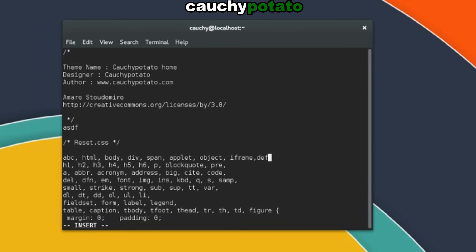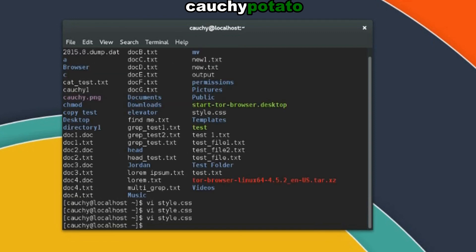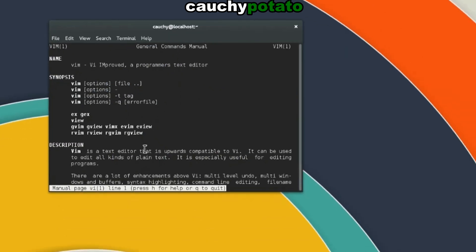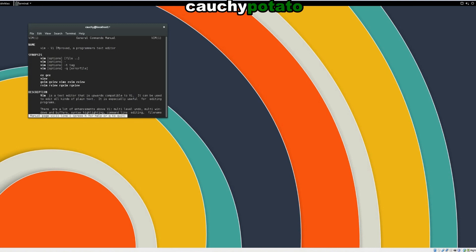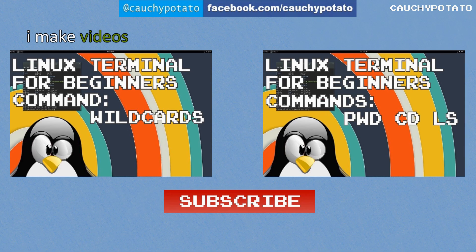There are more things you can do with the VI visual editor. To find out more on the VI command, check out its manual page with man vi. This concludes my Linux Terminal for Beginners tutorial using the VI command. Here are some more Linux for Beginners videos. Please like or subscribe, but only if you want to. Thanks for watching.